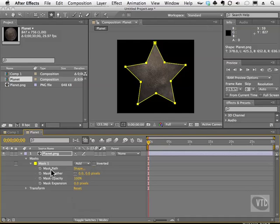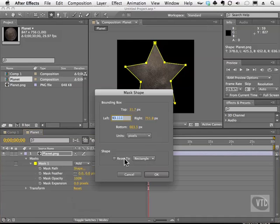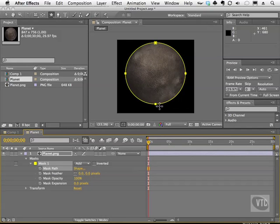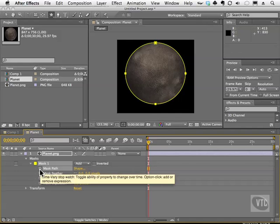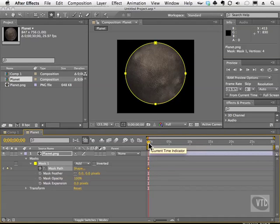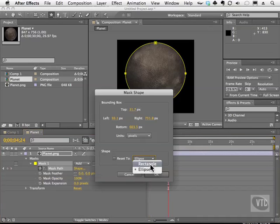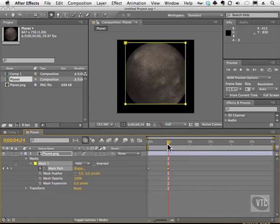We also have a mask path. If you click the word 'shape' you can change the shape to an ellipse, for example, and it changes the shape. The cool thing is we can actually animate that, because in After Effects animation is king. Click on the mask path stopwatch one time, move over in the timeline, then click on the word 'shape' again and change it to rectangle.